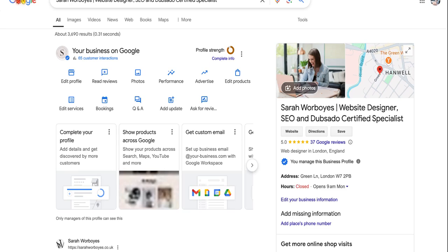And that's it. You've set up and optimized your Google My Business profile to attract more local customers. With a little bit more effort, you'll see a big difference in how your business performs online. If you found this tutorial helpful, give it a thumbs up, subscribe and comment below with your business type. I'd love to share more tips tailored to your needs.